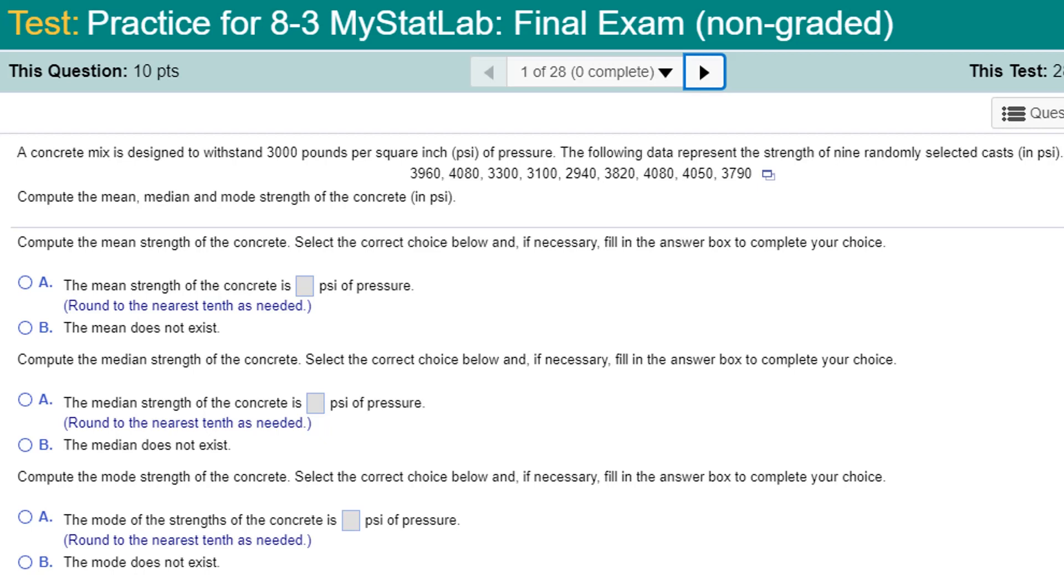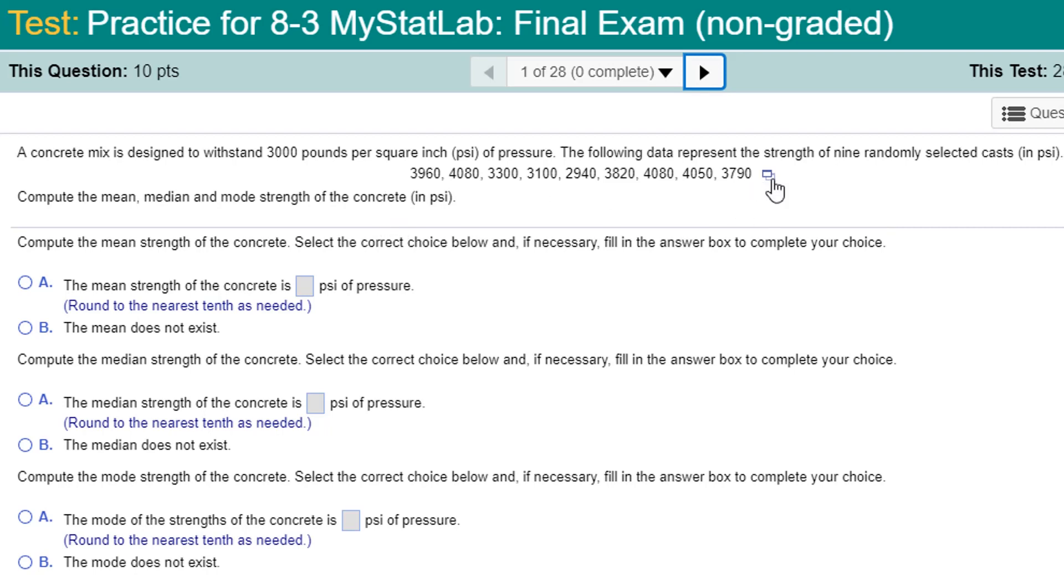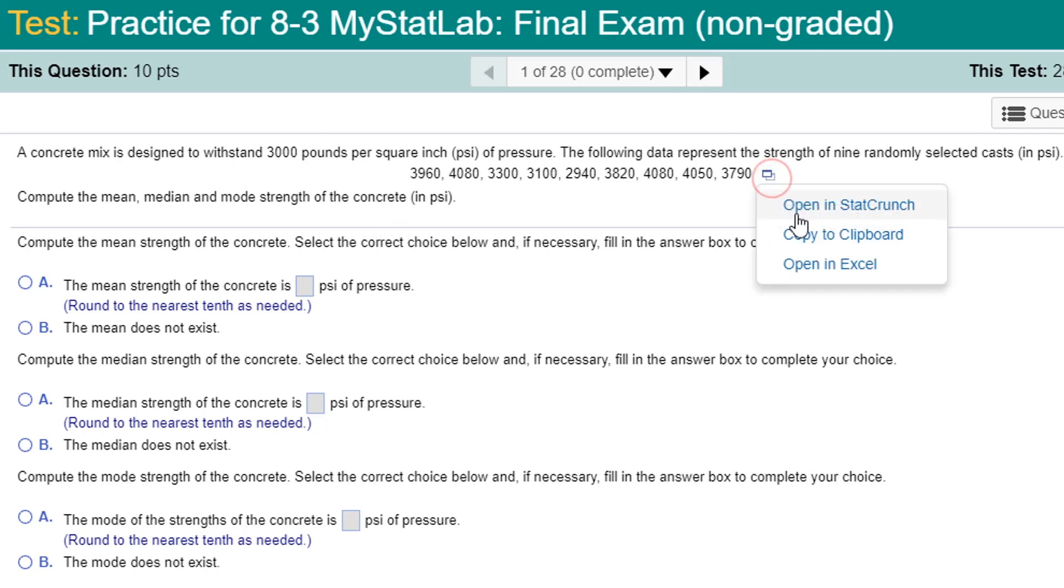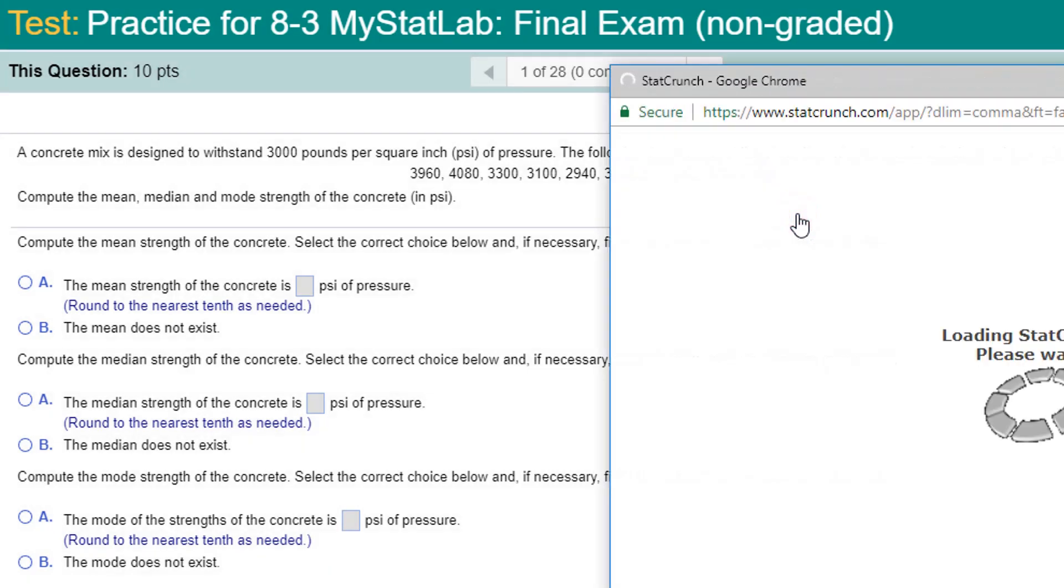A concrete mix is designed to withstand 3,000 pounds per square inch of pressure. The following data represents the strength of nine randomly selected casts in PSI. There's your data. Calculate mean, median, and mode. Well, let's do that. Let's open the data in StatCrunch.